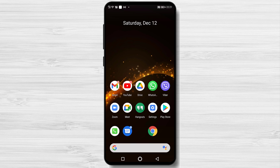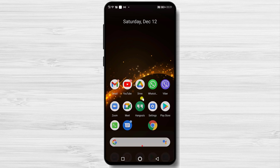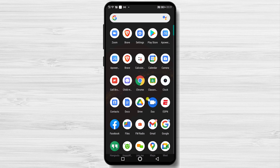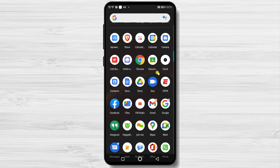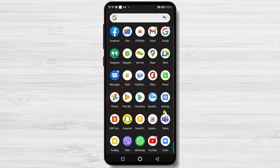To add a new contact on Zoom, just open the app. You need to be connected with your account, so log in. If you don't have an account, you need to create one.